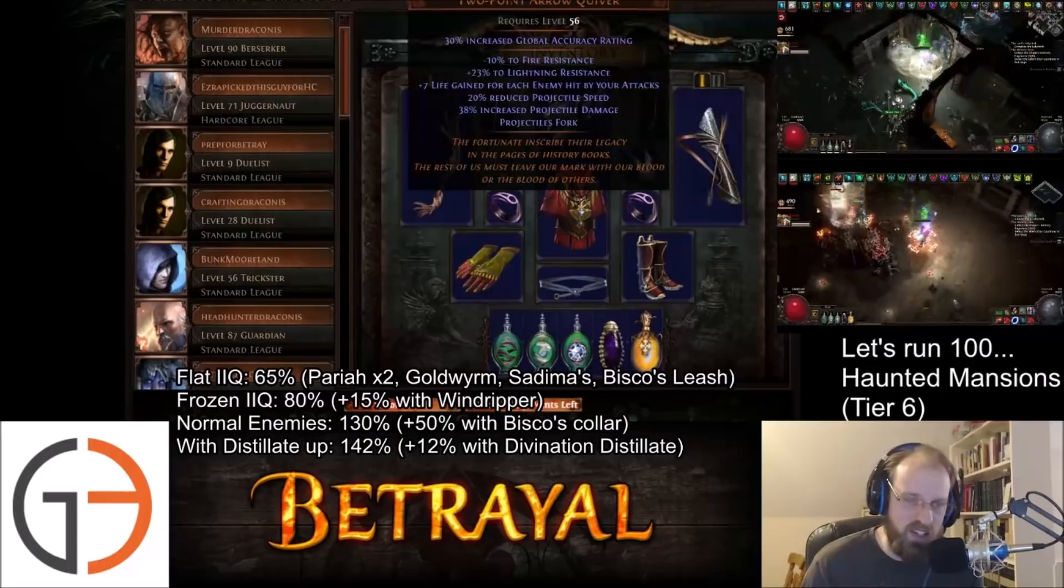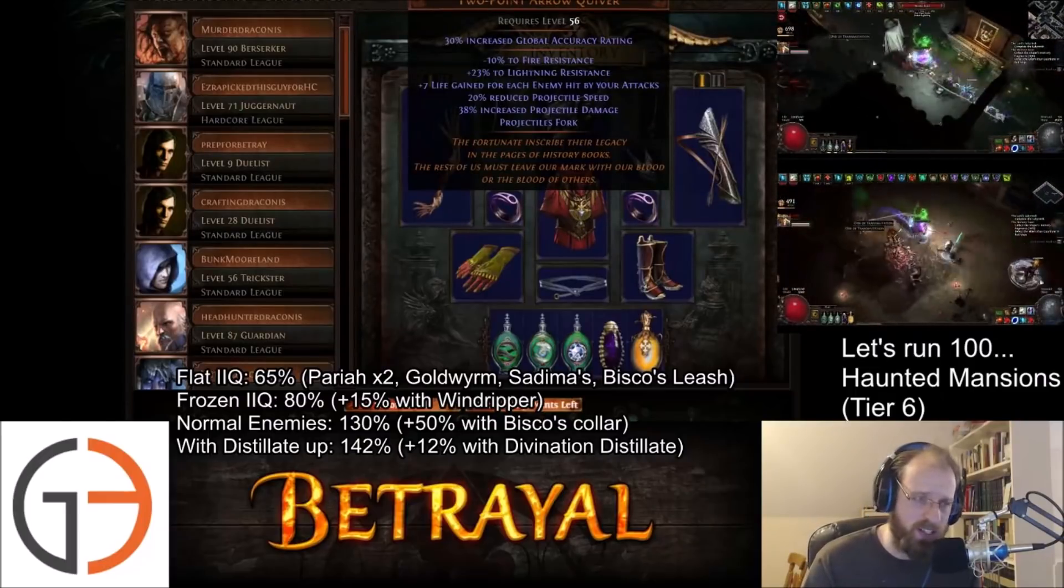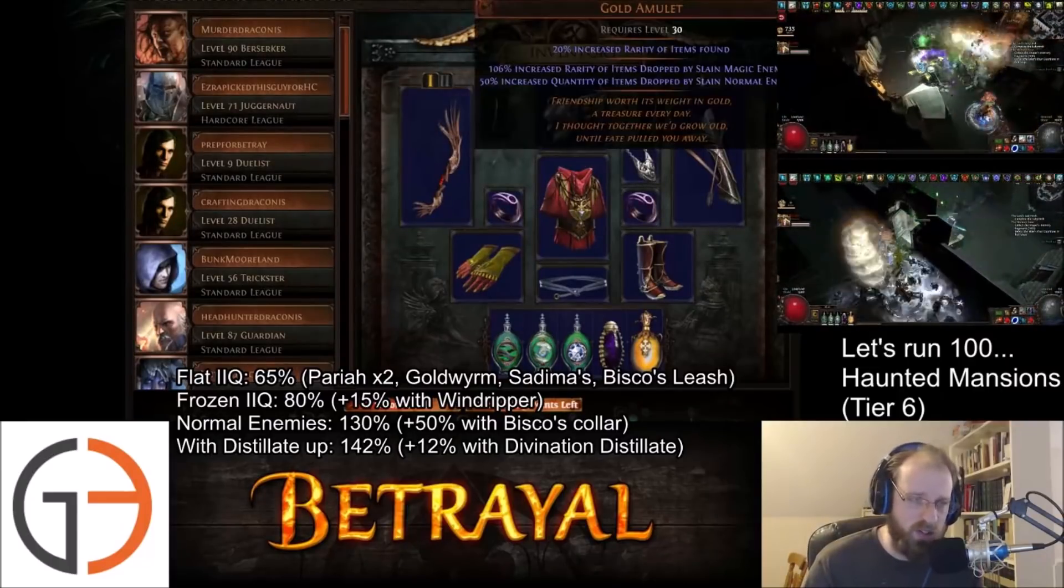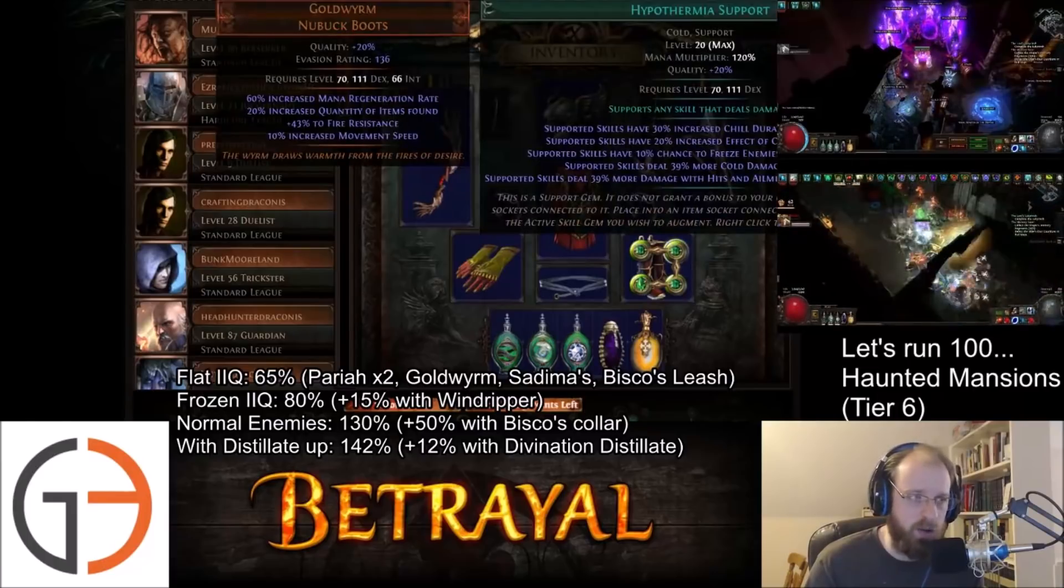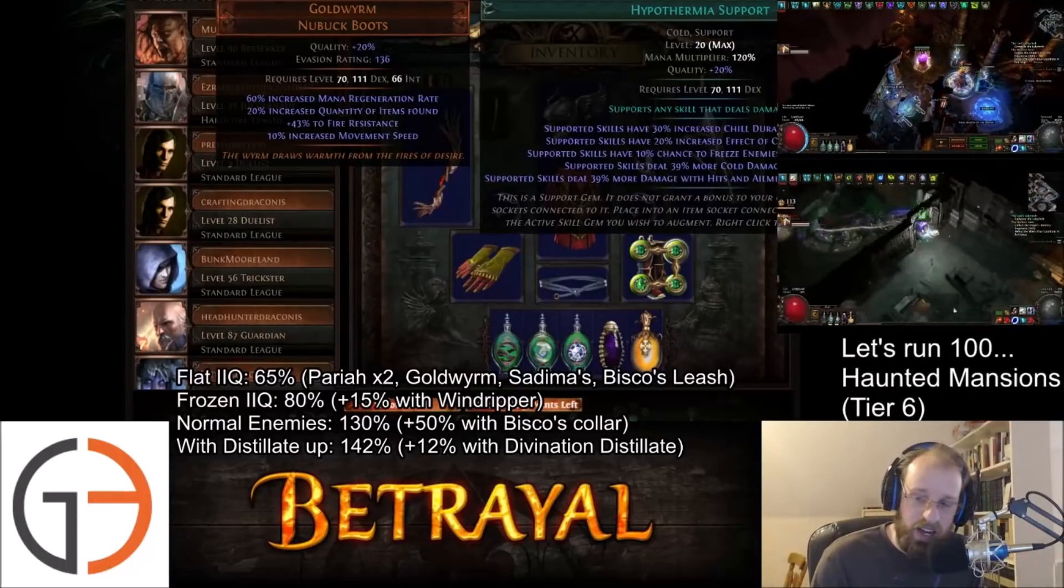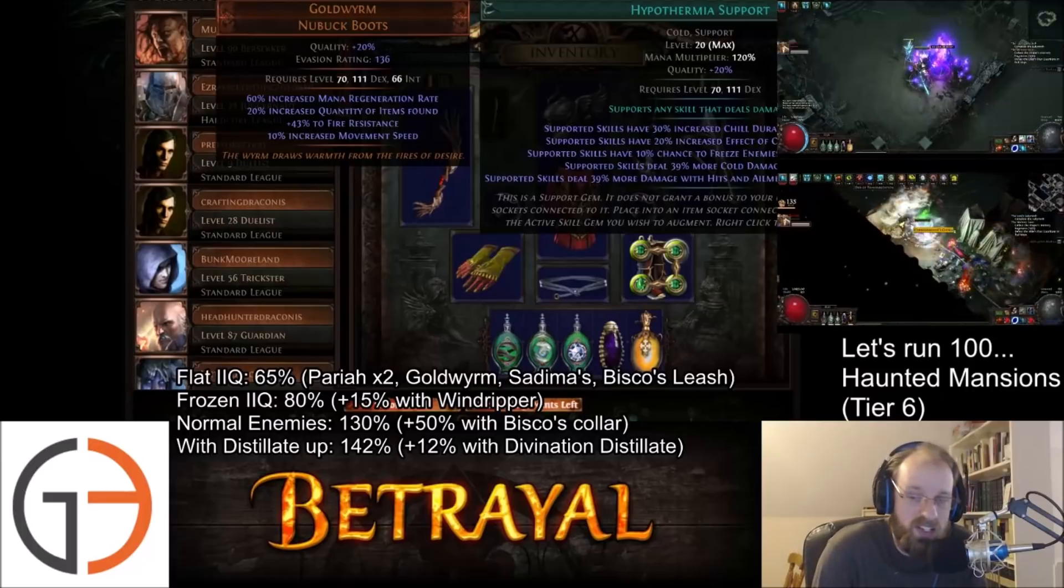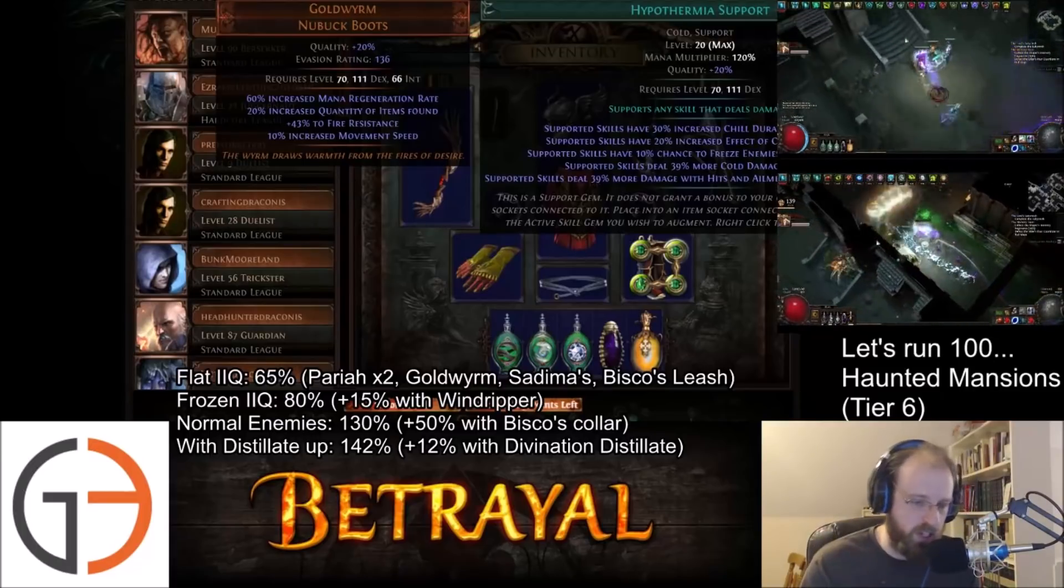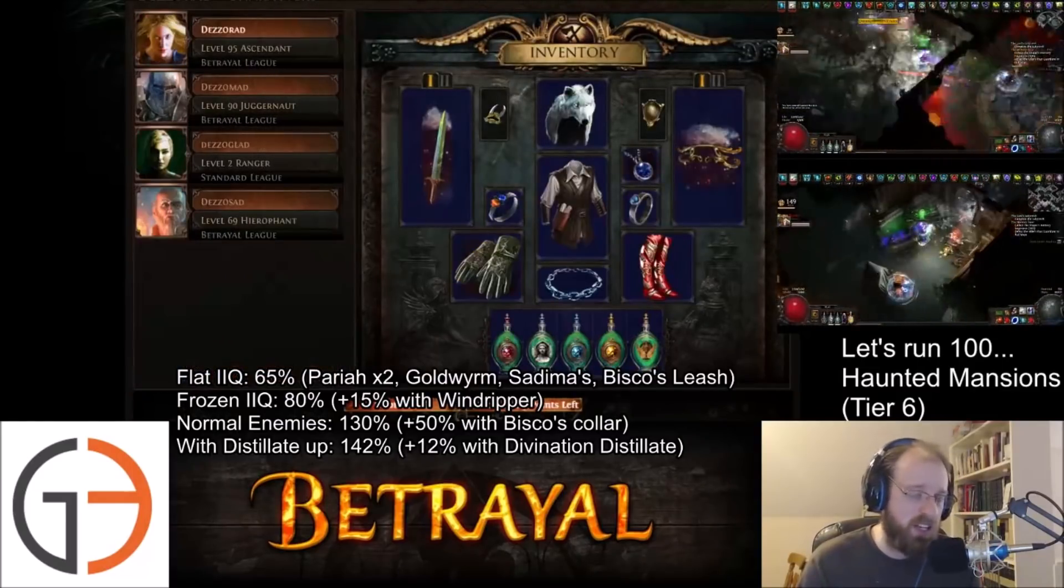I also blessed a few things. I blessed my Rigwald's Quill so that way it has got perfect implicits. Same thing for my Windripper, did also the same for our Bisco's Collar, and then also divined up our Gold Worm so that way it has got perfect increased quantity now. It means that now instead of running with 63% flat increased item quantity, we are up to 65% flat increased item quantity.